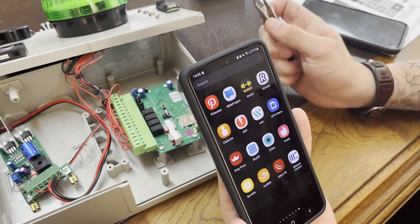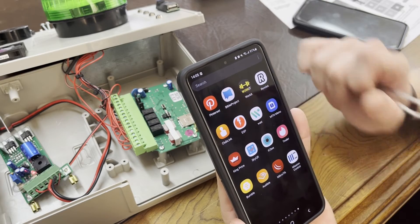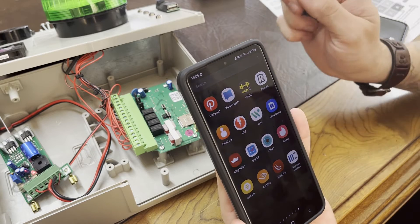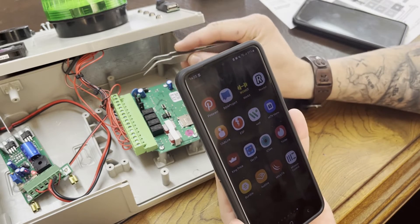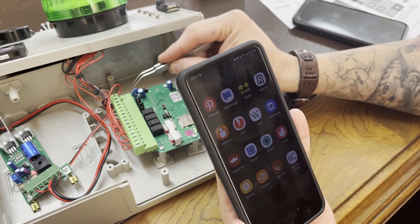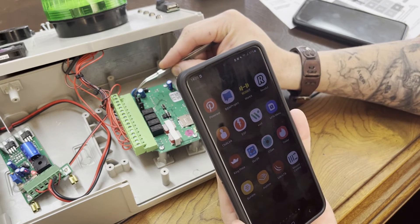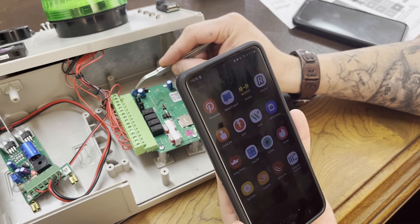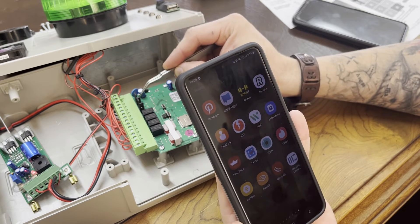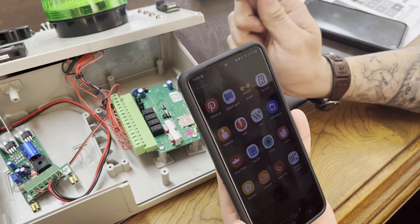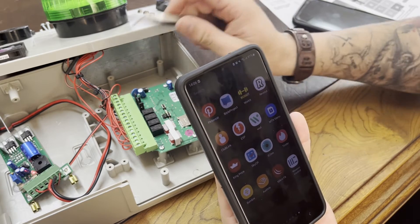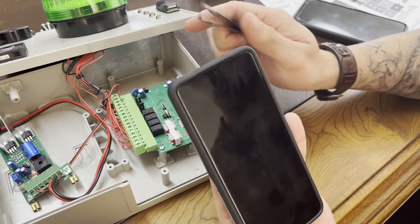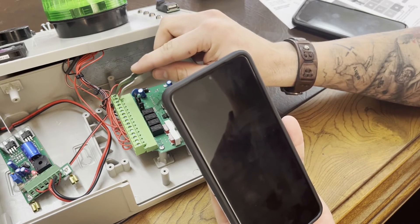We will now demonstrate how the notifications come through to your phone via push. So we've made, as per the previous videos, we've made input one a positive trigger and input two a negative trigger. So I'll demonstrate by triggering input one to positive.